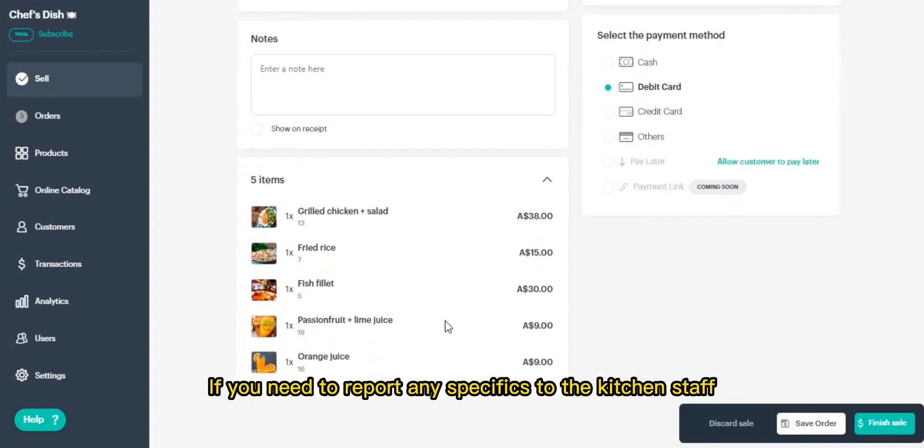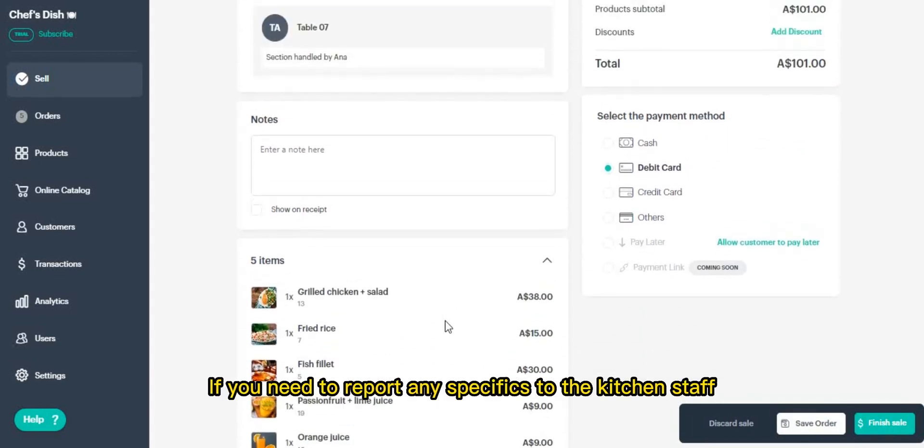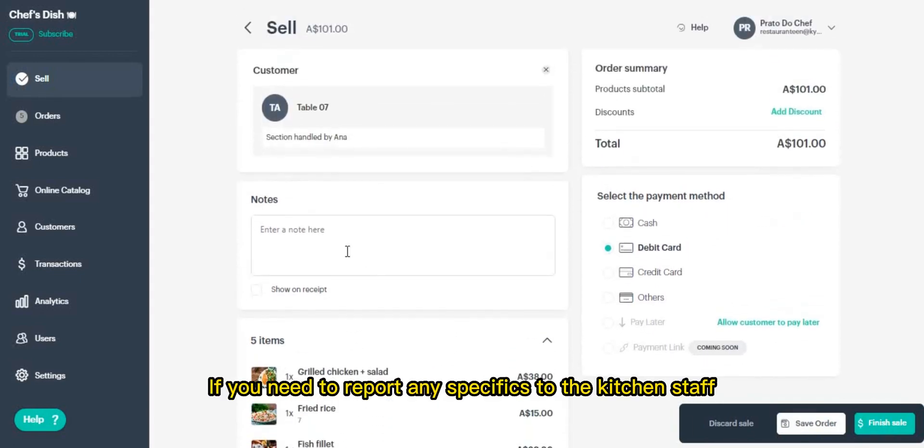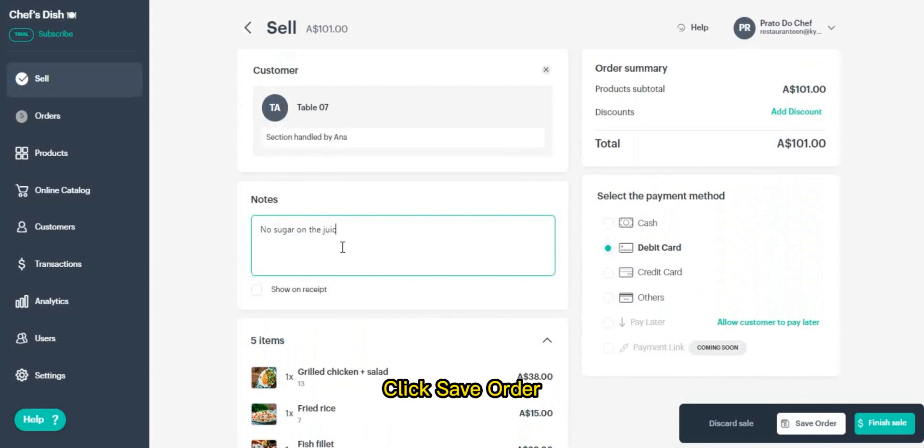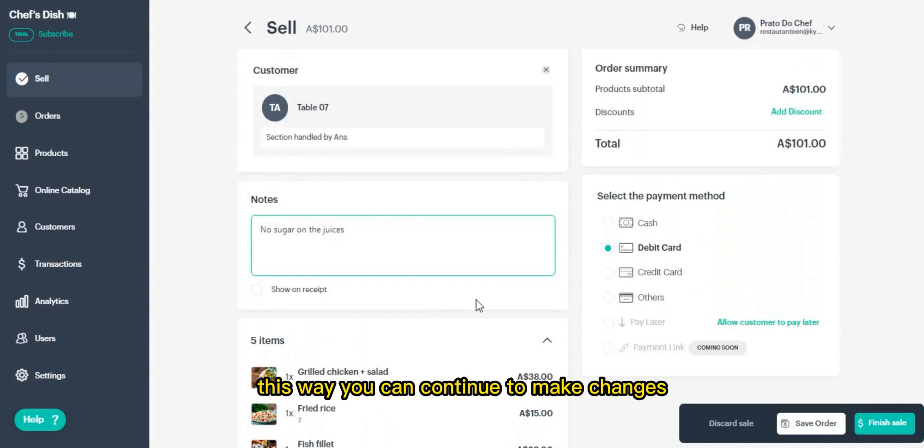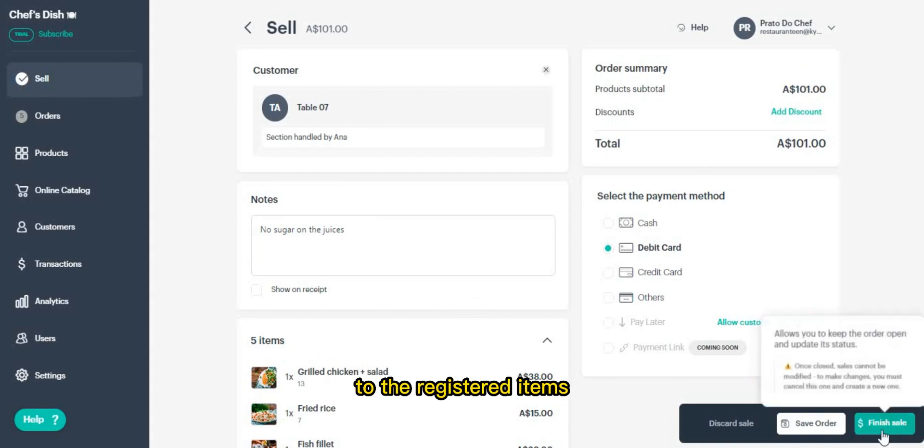If you need to report any specifics to the kitchen staff, write them down in the notes field. Click save order this way you can continue to make changes to the registered items.